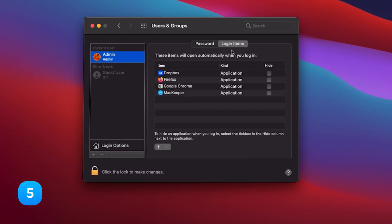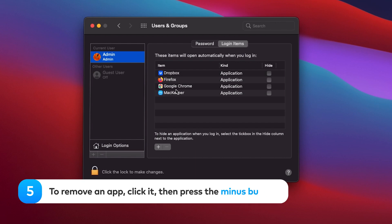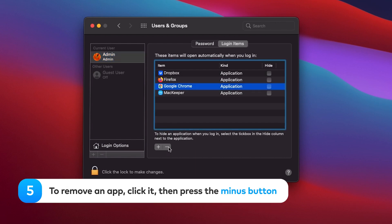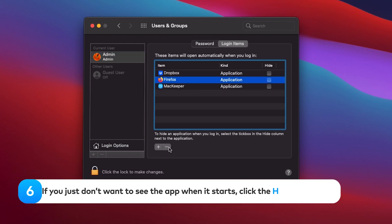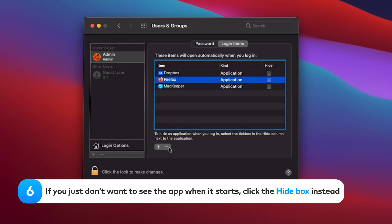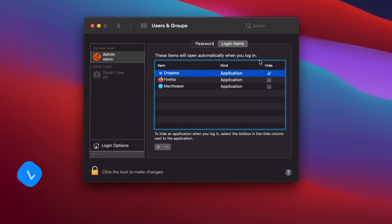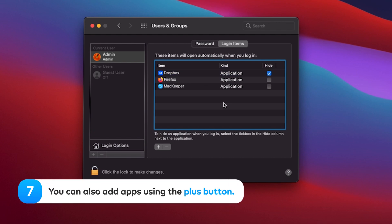To remove an app, click it, then press the minus button. If you just don't want to see the app when it starts, click the hide box instead. You can also add apps using the plus button.